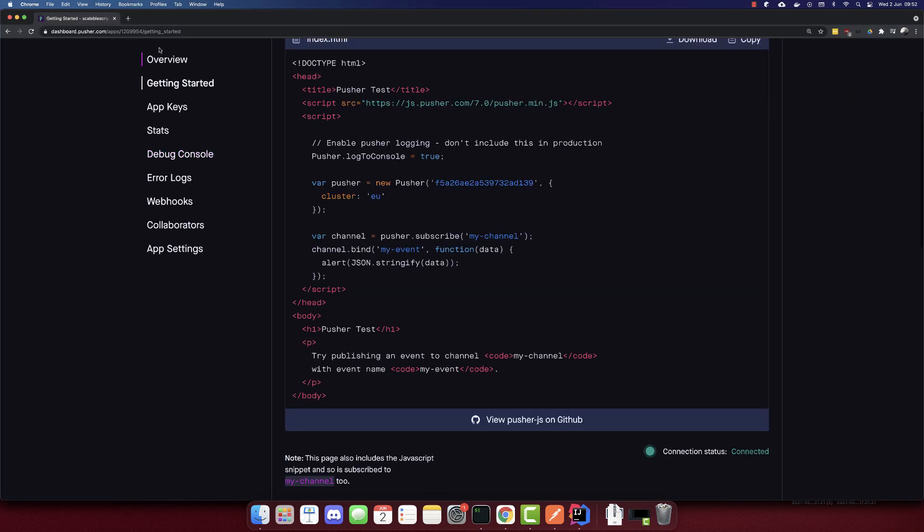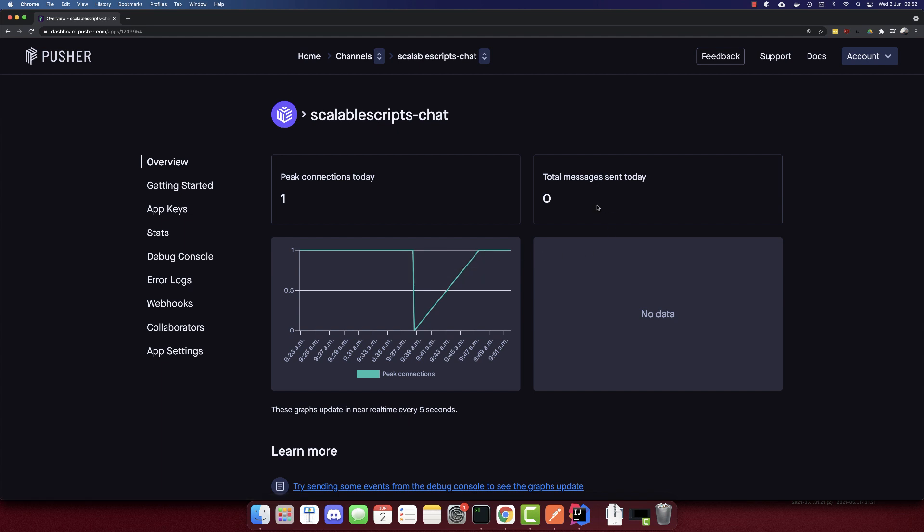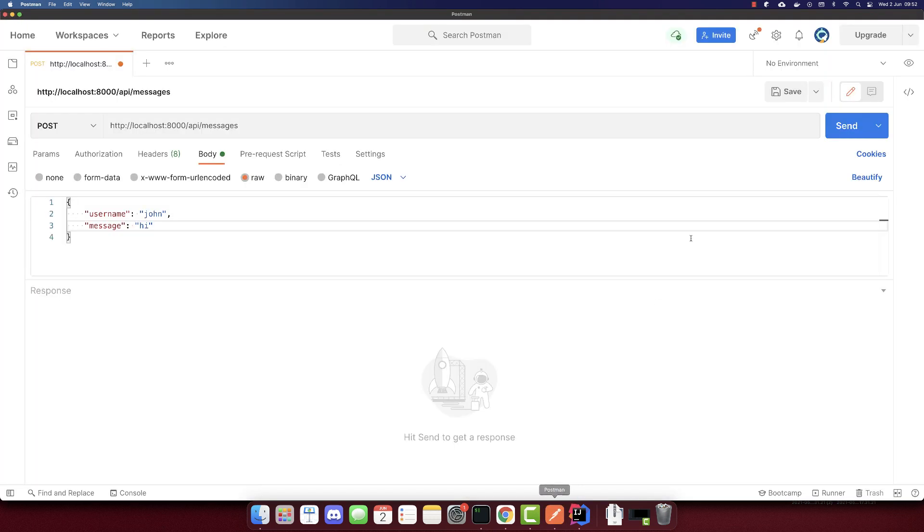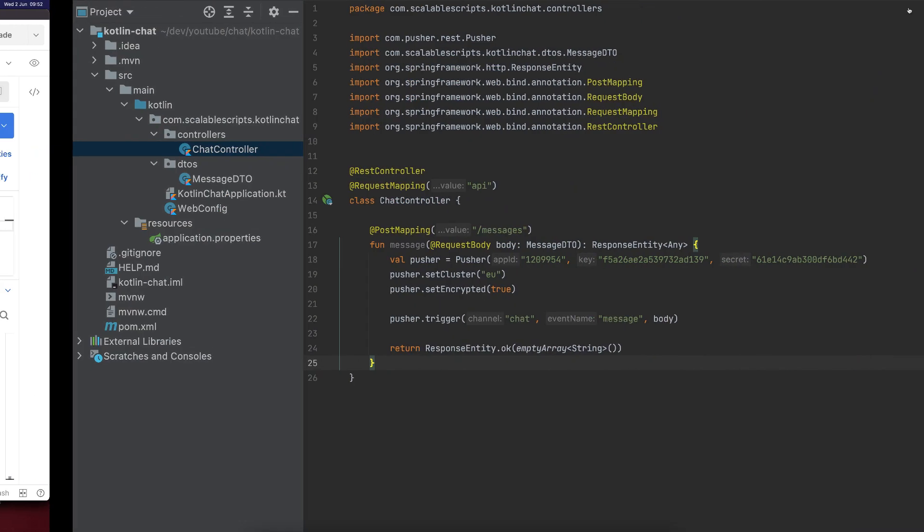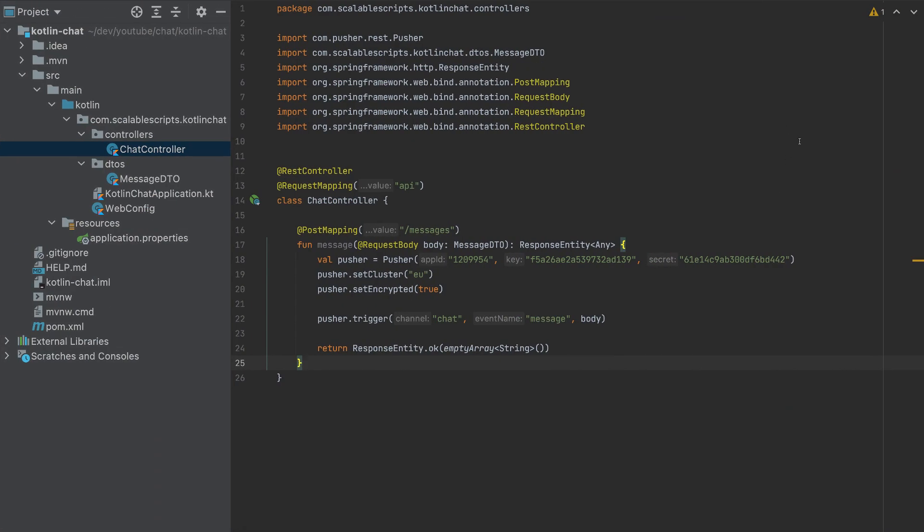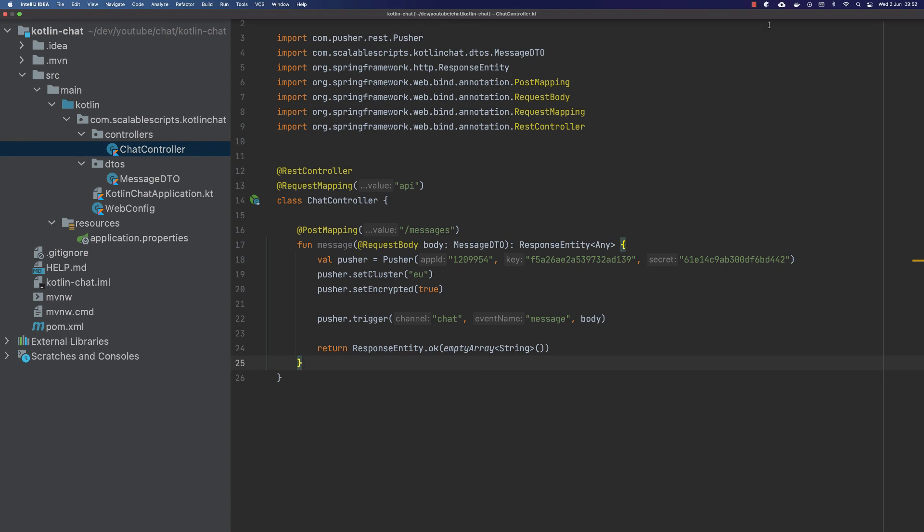Before I send the message, I'll go to overview here. And I have one connection and total messages sent today is zero. So let's send this request. I forgot to start this app.